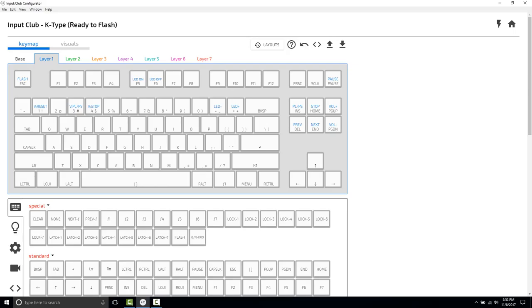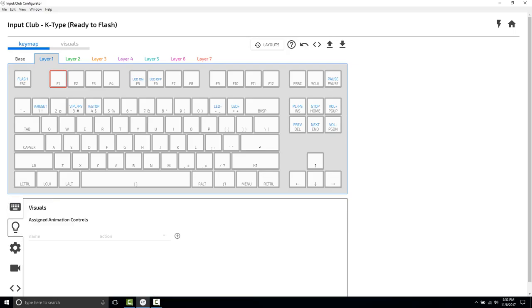We are going to bind a change command to the F1 key on layer 1 such that it stops the Rainbow Wave that is set to auto-start, which plays when you plug your K-Type in, and begin the Miami Wave.